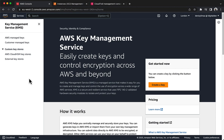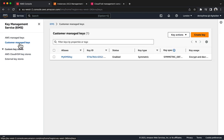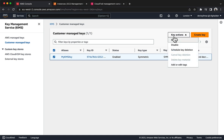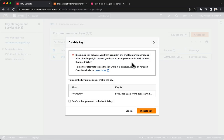Finally, you will temporarily disable the AWS KMS Key that you previously used to encrypt an EBS volume. You will then observe the effects that disabling the key has on accessing encrypted data. Navigate to the AWS KMS console, and in the navigation pane choose Customer Managed Keys. Select My KMS Key, then choose Key Actions, Disable.